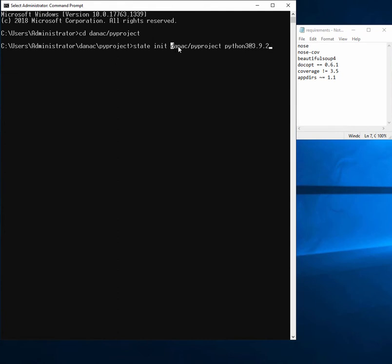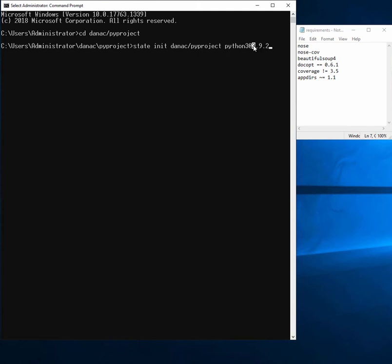I'm going to put in my organization name. I'm going to give this project a name called PyProject. We want this to be a Python 3 implementation, and we're going to use Python version 3.9.2.